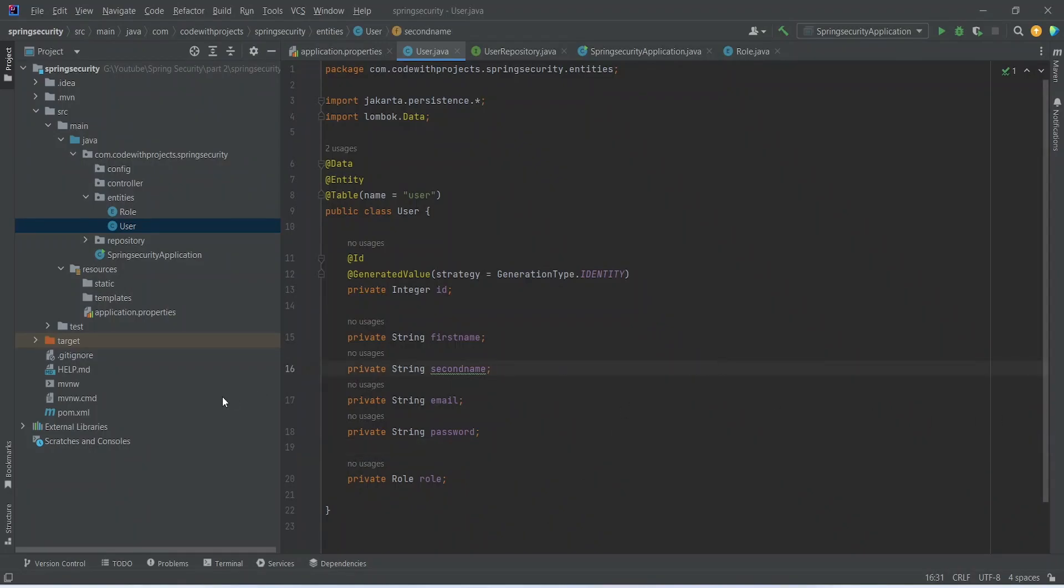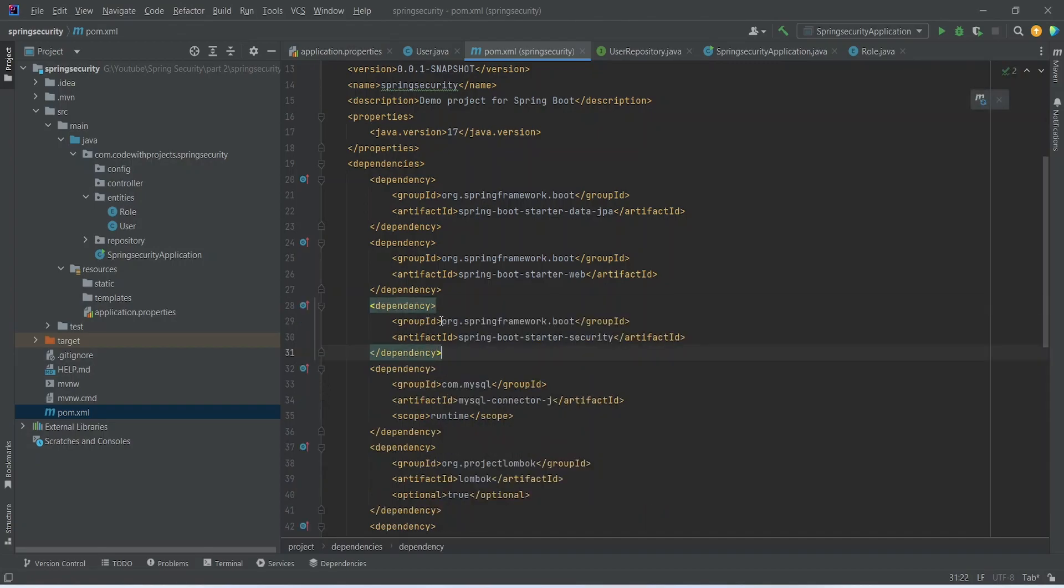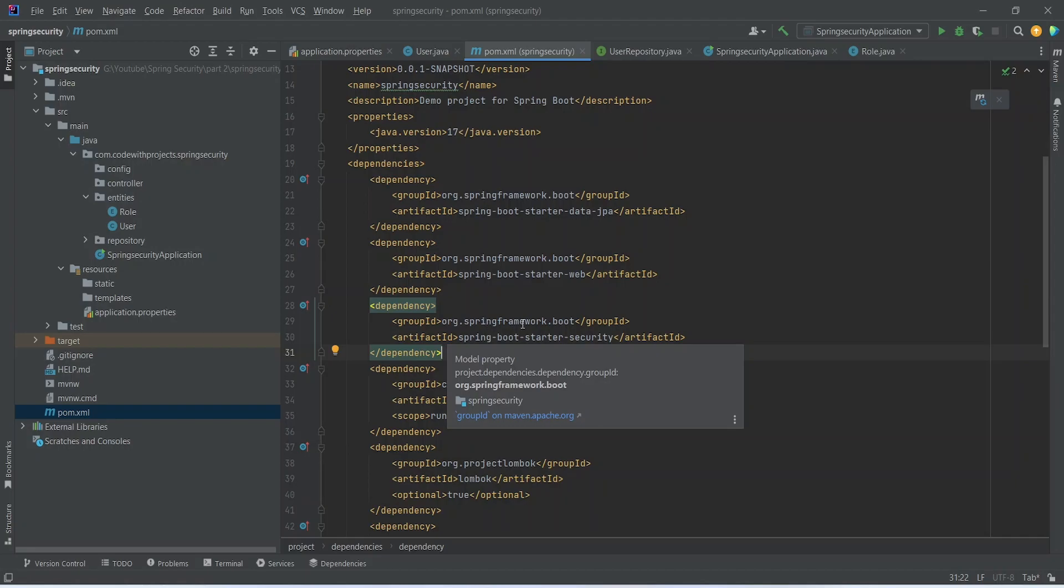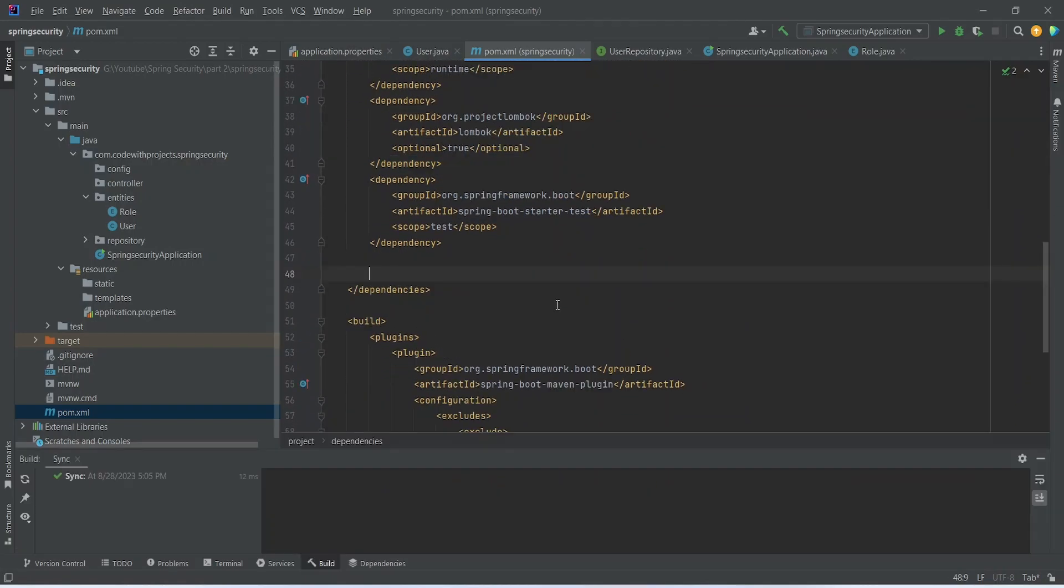Let's go to our POM file and let's add Spring security dependency here. The group ID is org.springframework.boot and the artifact ID is Spring Boot Starter security. After adding the Spring security dependencies, we need three more JJWT dependencies.